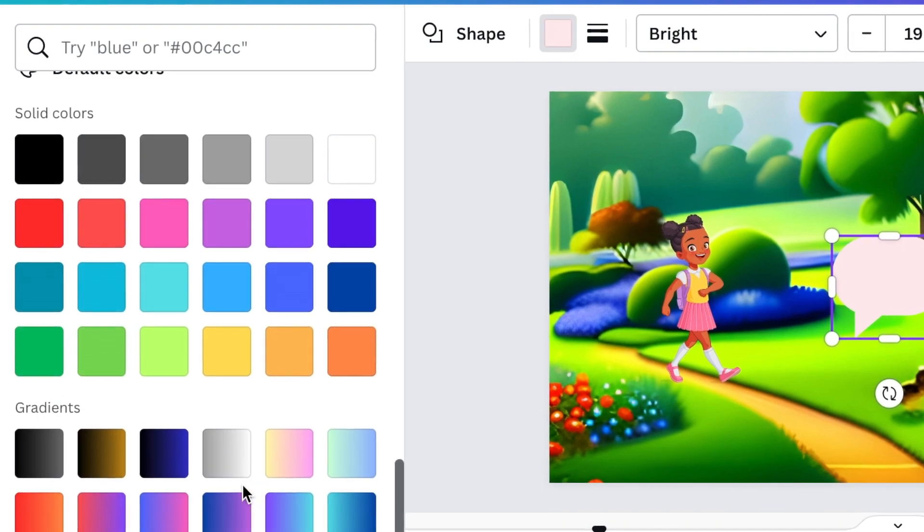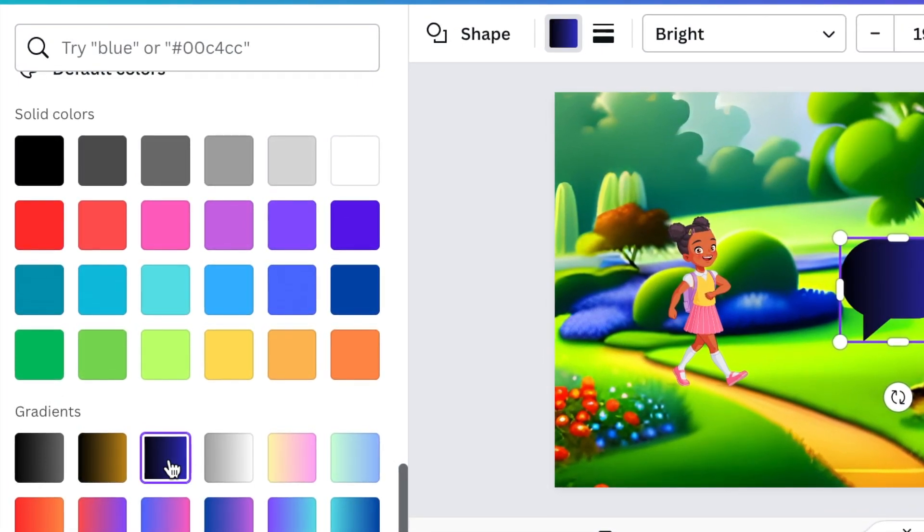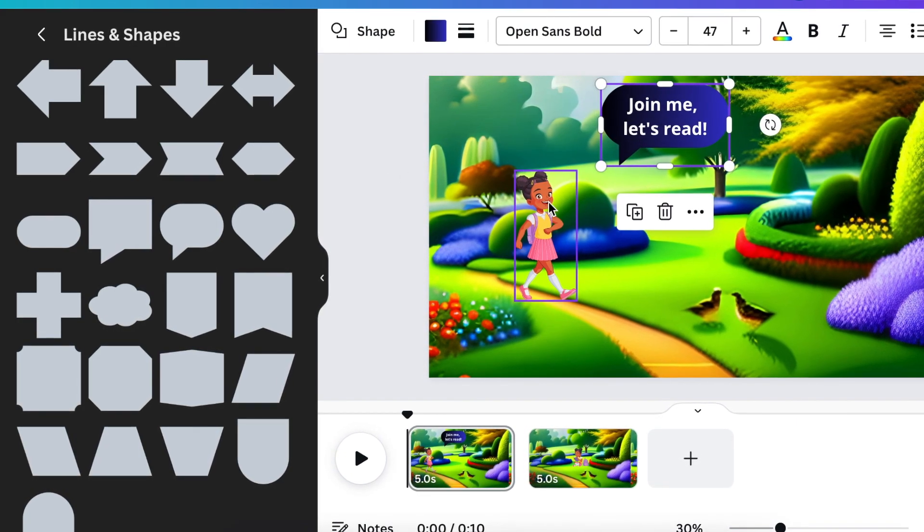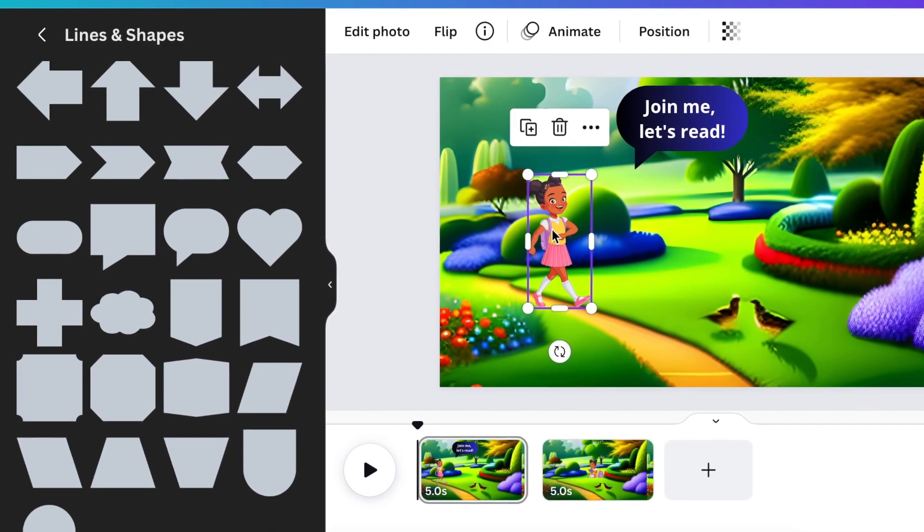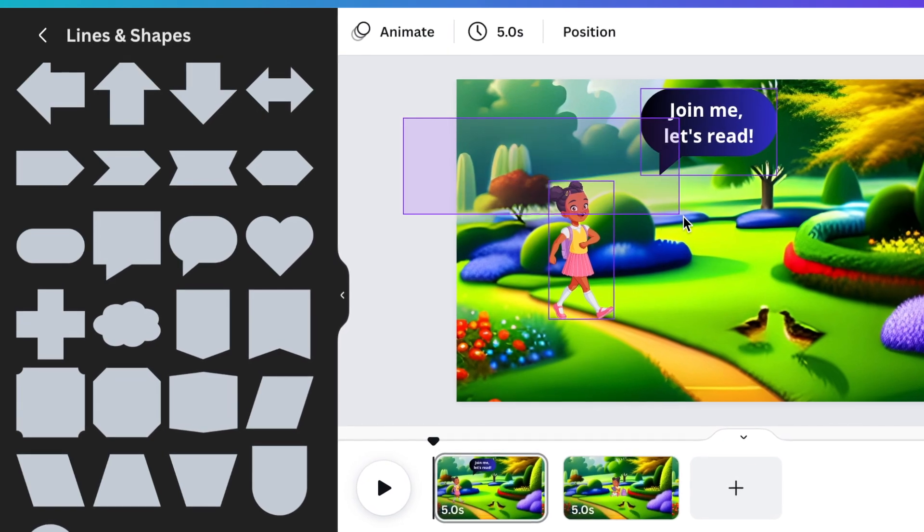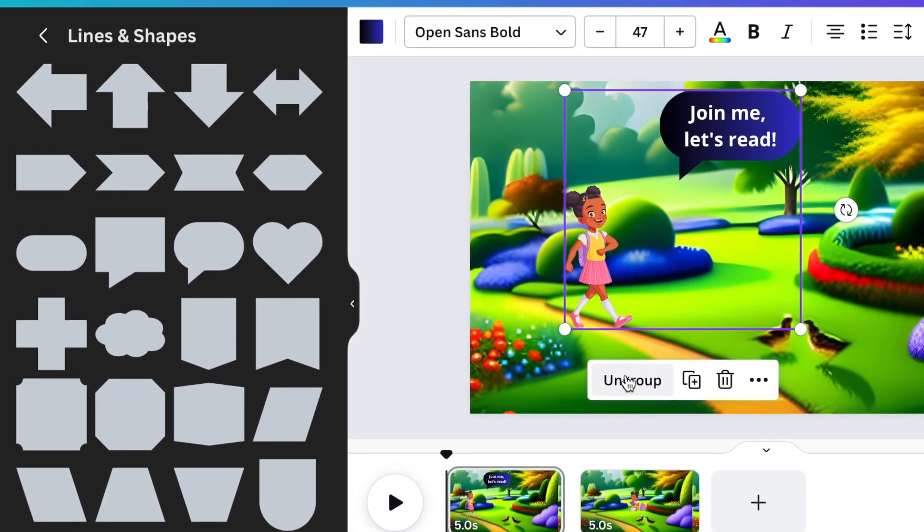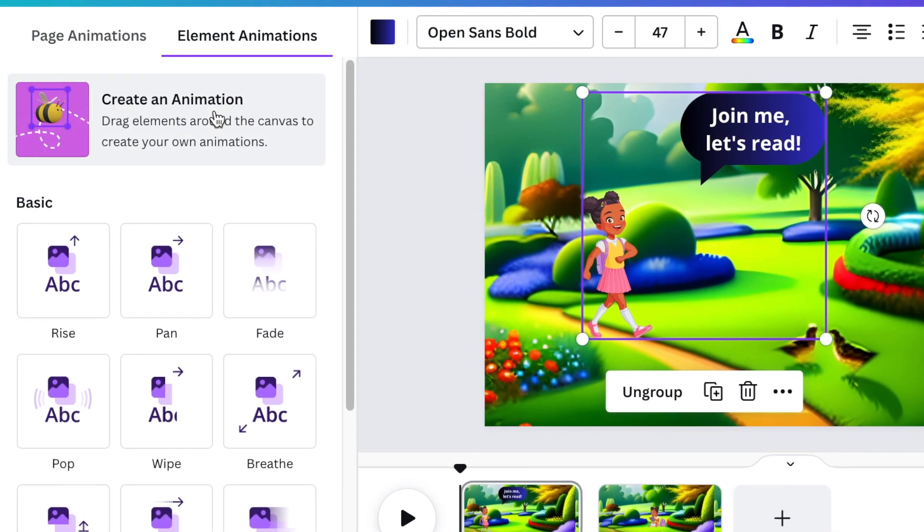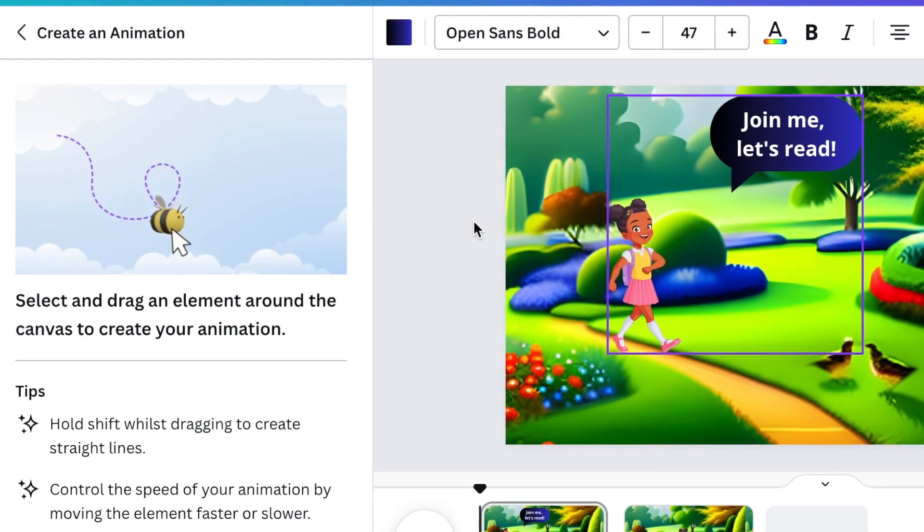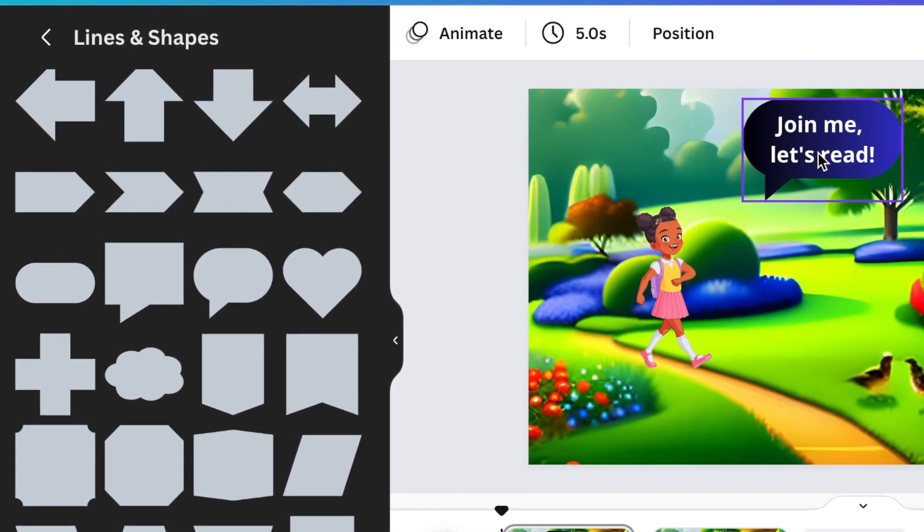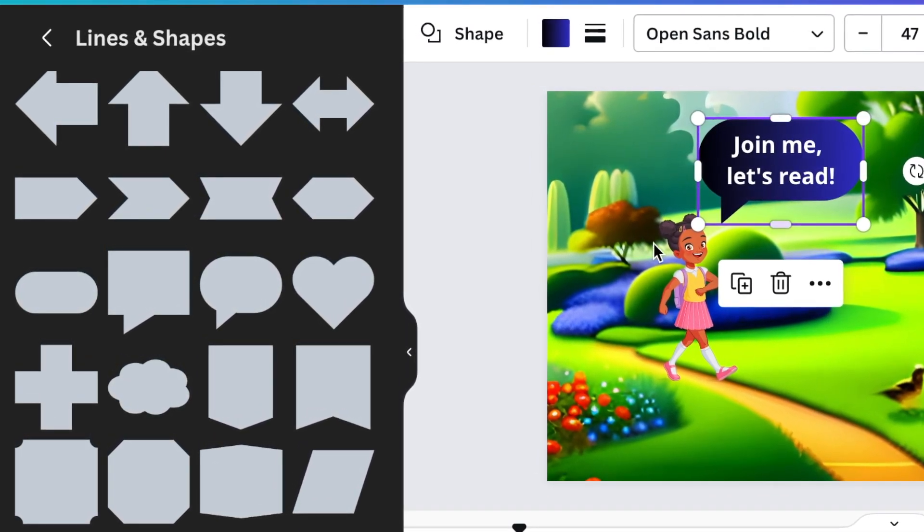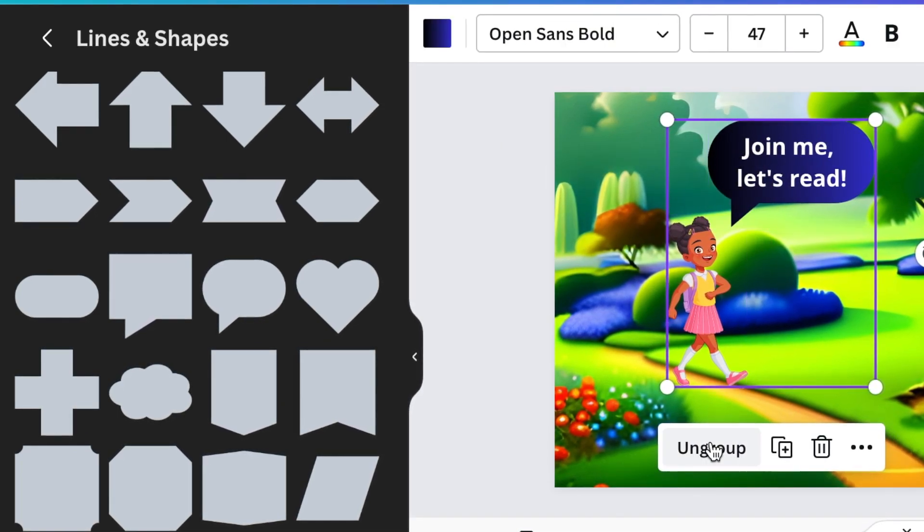Just as a note, when you're adding speech bubbles and aligning them with your main character, group them so that they are in one element when you're adding your animation. Because then it will move together seamlessly. Whereas if you do it separately, it's not going to be moving together and it's not going to look nice on your animation. So make sure that you group your speech bubble next to your character and make them one, and then you can add your animation.